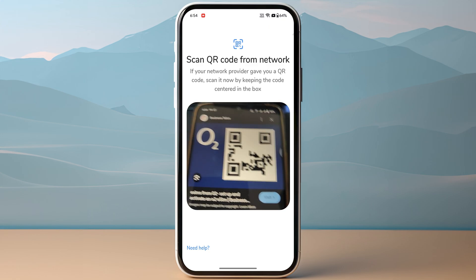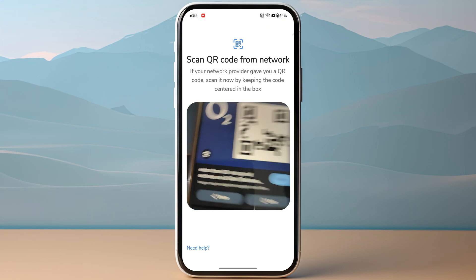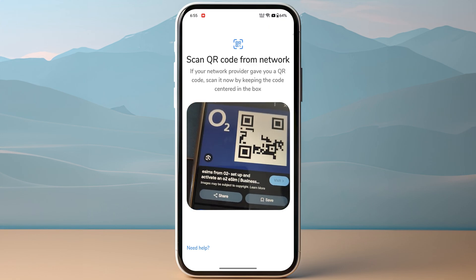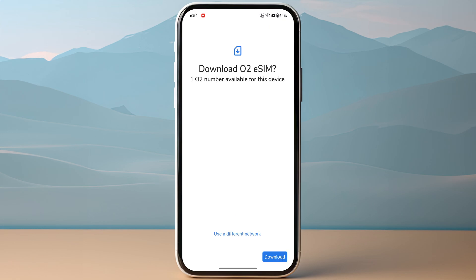This is where you just need to scan the QR code if you have received it from O2 eSIM. Once you have scanned the QR code, make sure to click on download and it might take a few minutes to activate your eSIM. Make sure to not close this window.